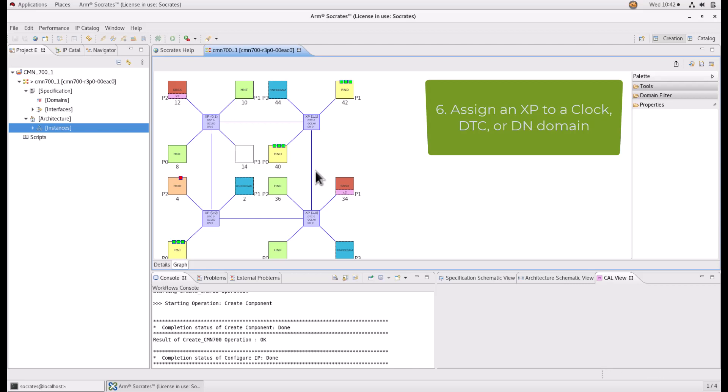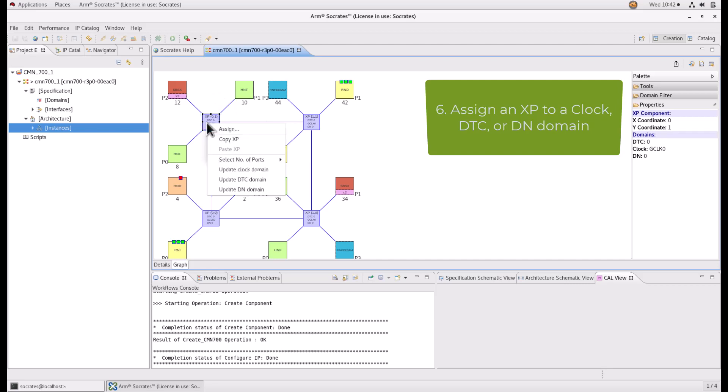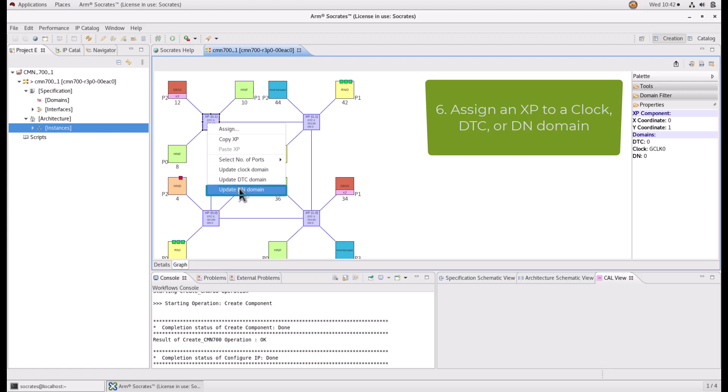Assign XP to a clock, DTC or DN domain. Select XP or several XPs. Right click and select Update clock domain or DTC domain or DN domain.